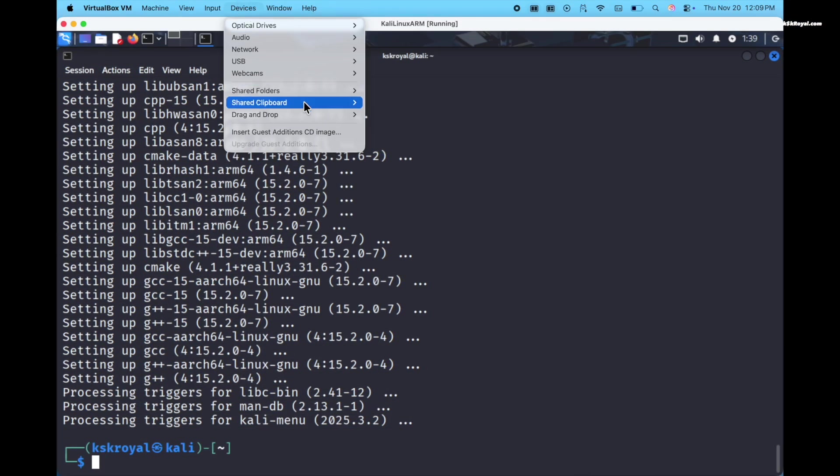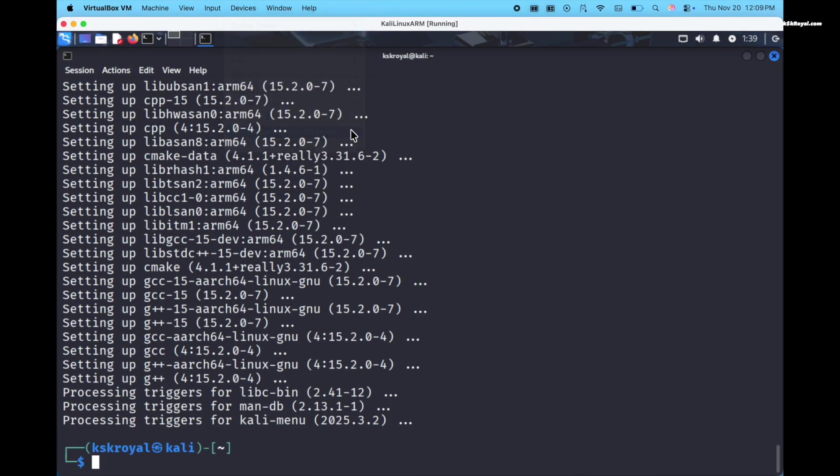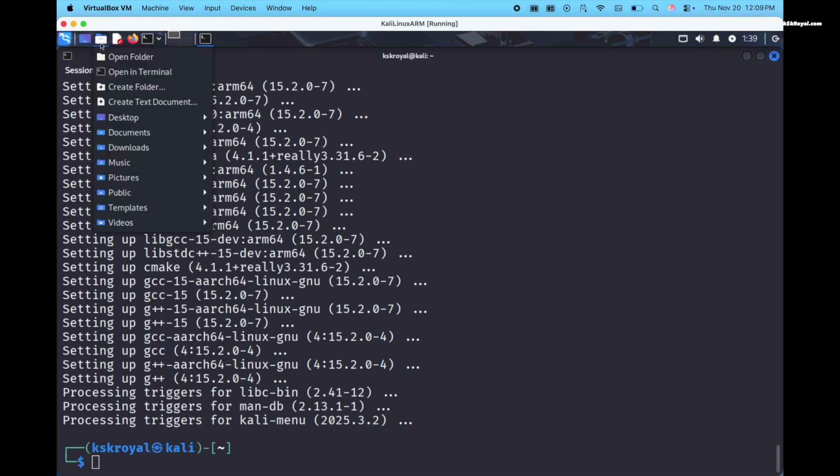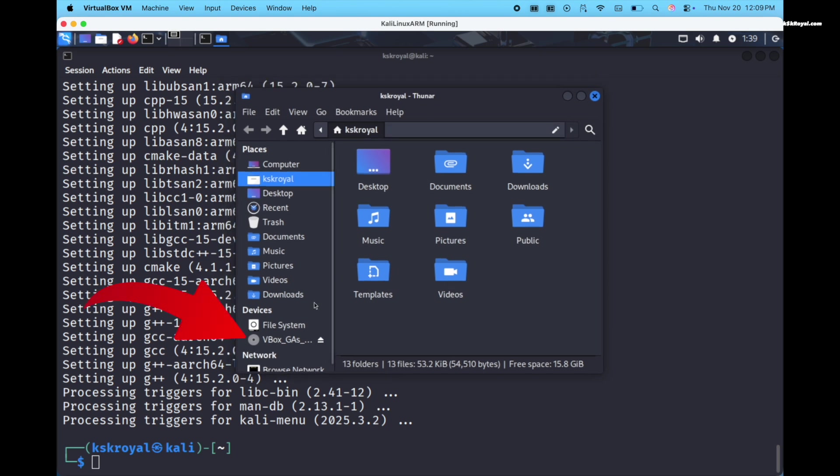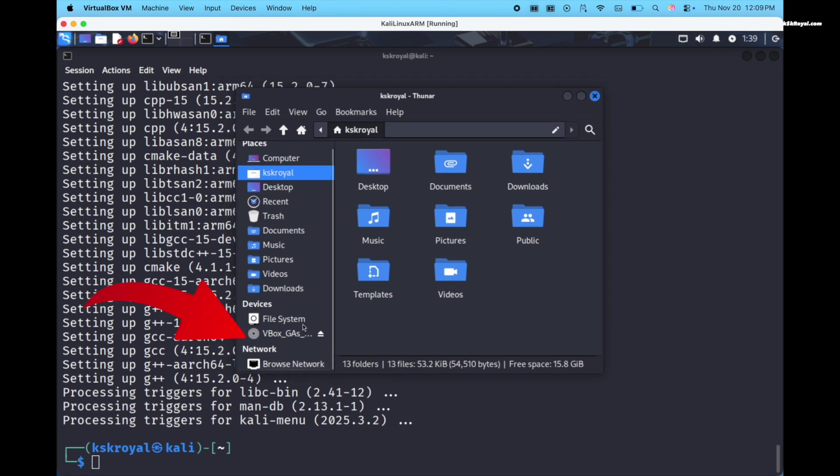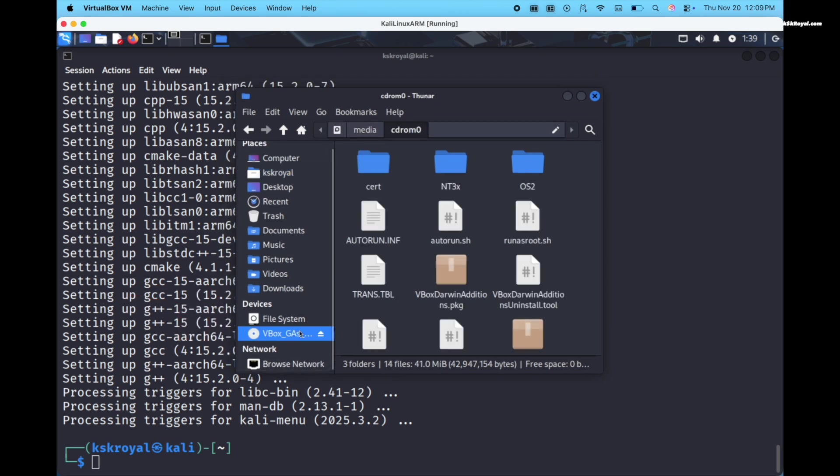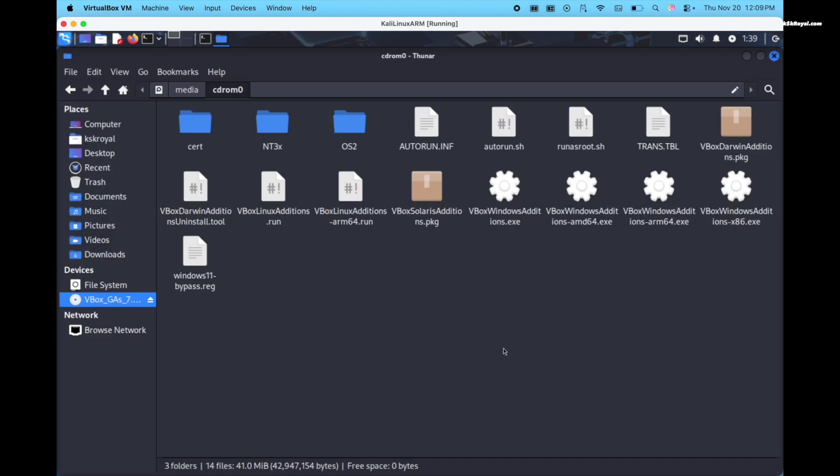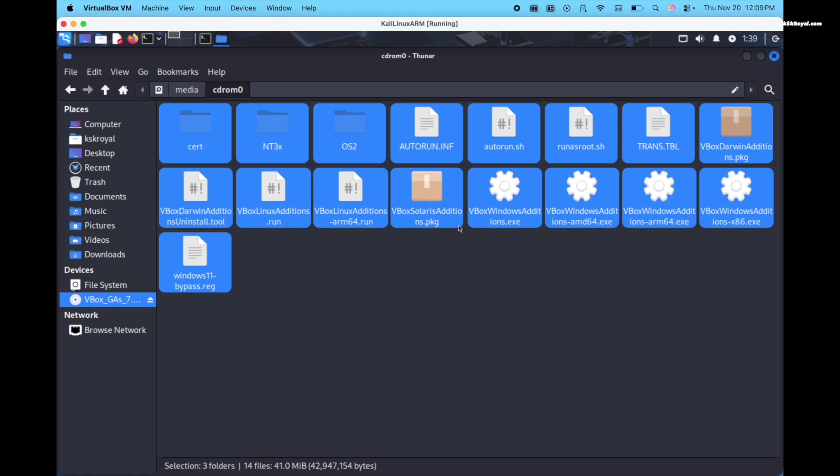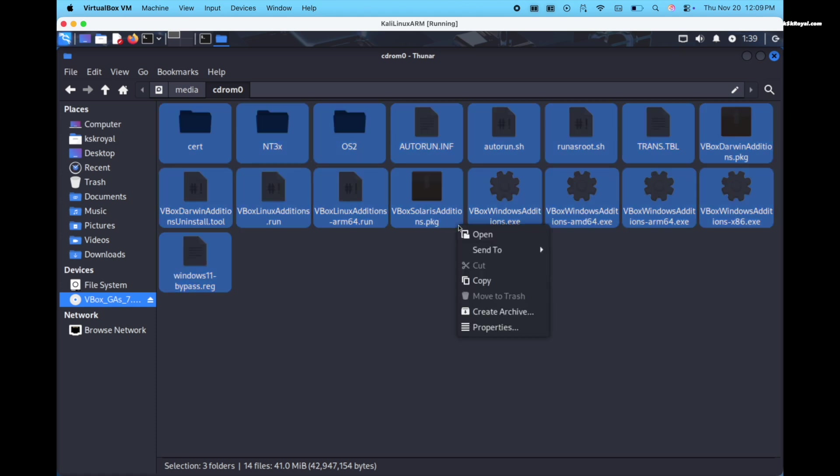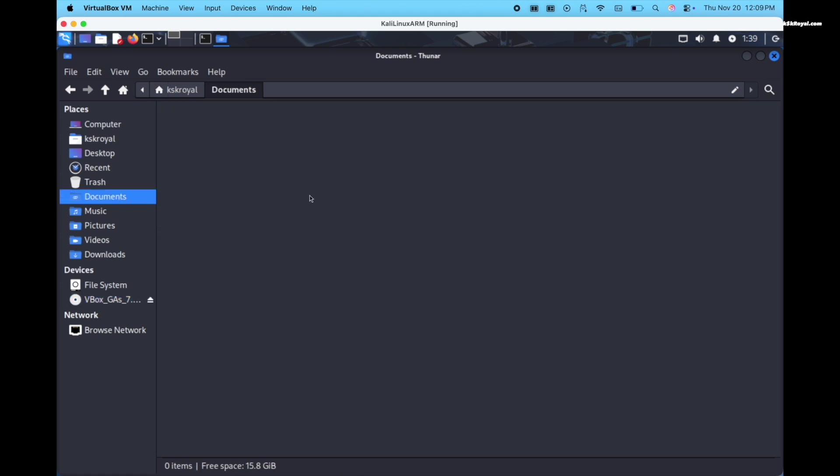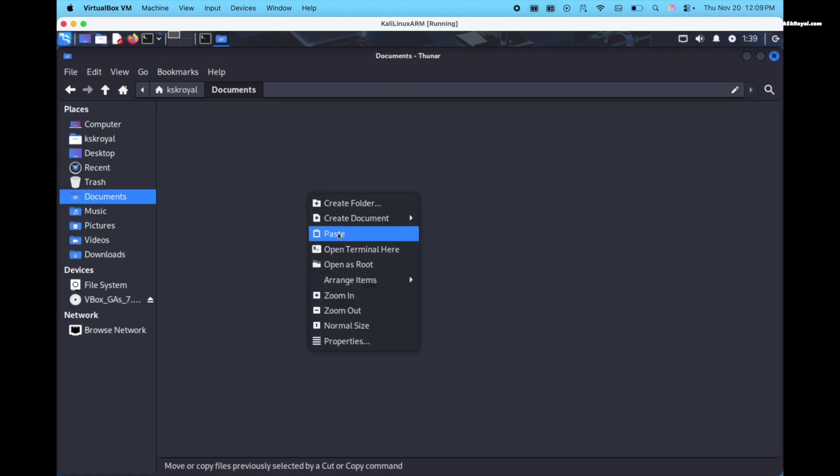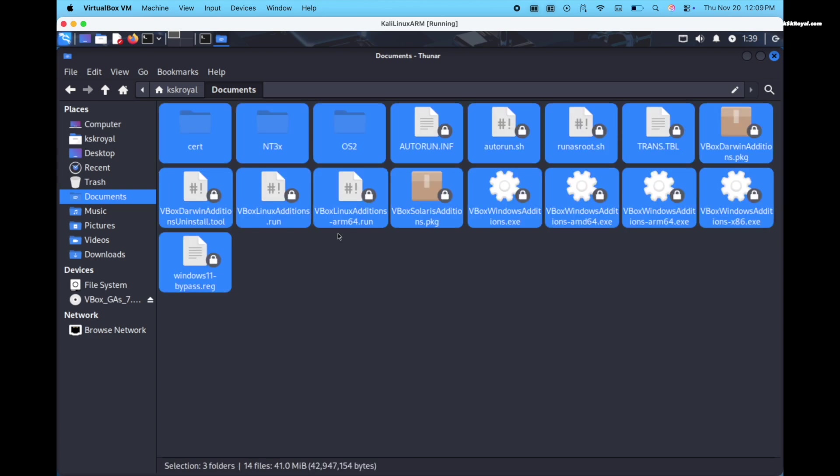Now from the menu bar, select devices. Choose insert guest additions. Once it's mounted, open file manager and you will see a CD icon on the sidebar. Click on it and copy all the files. And paste them into the documents directory.